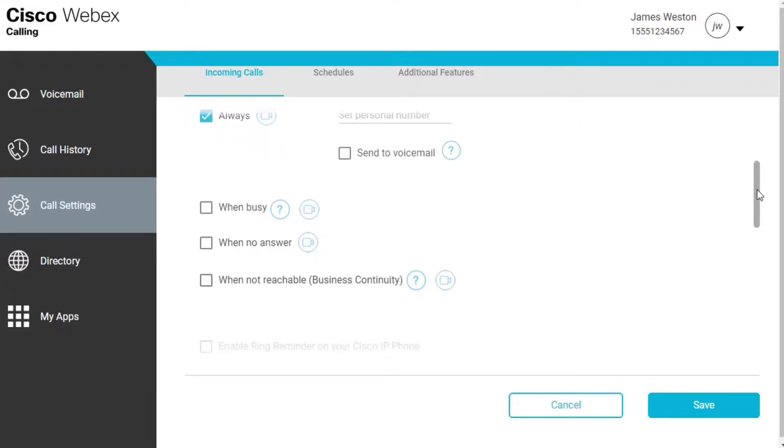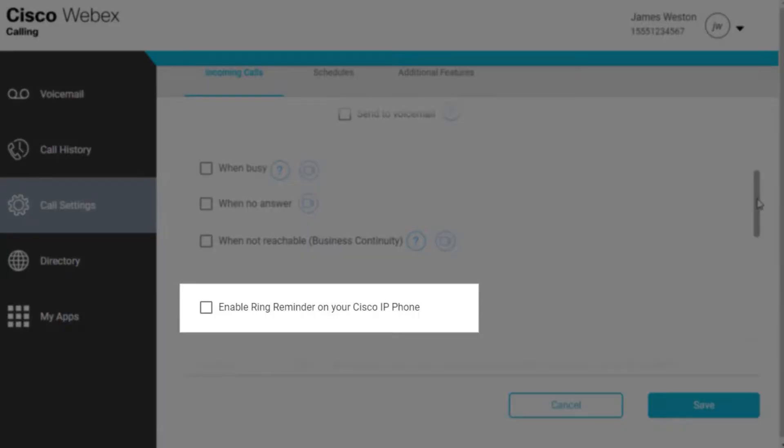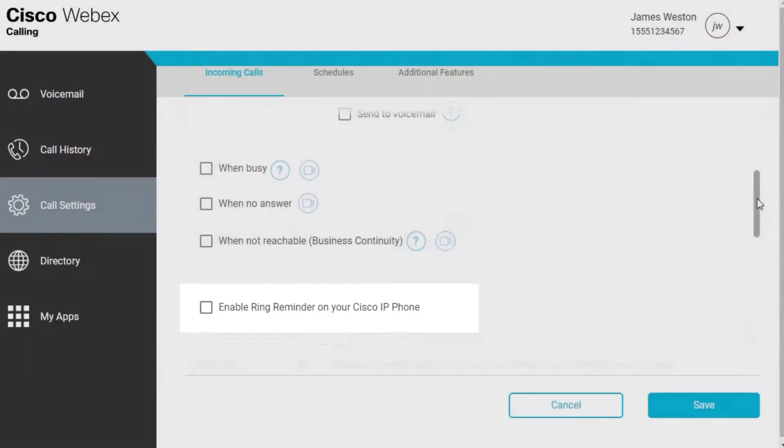Enable Ring Reminder on your Cisco IP phone. If this setting is enabled, a notification sound is played.